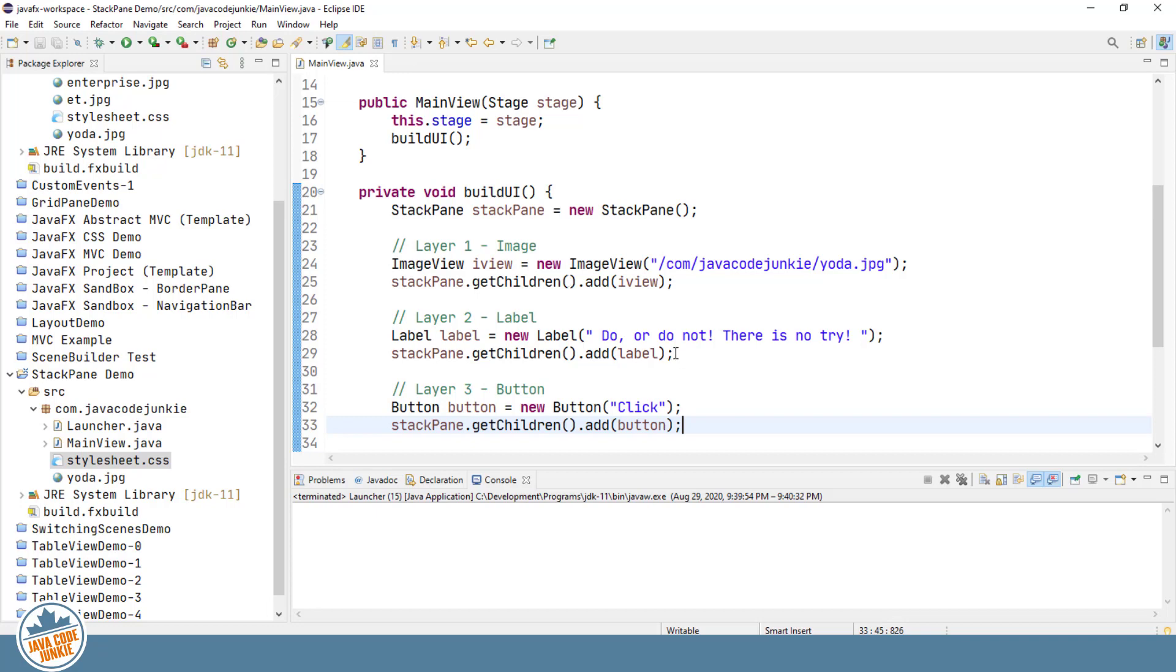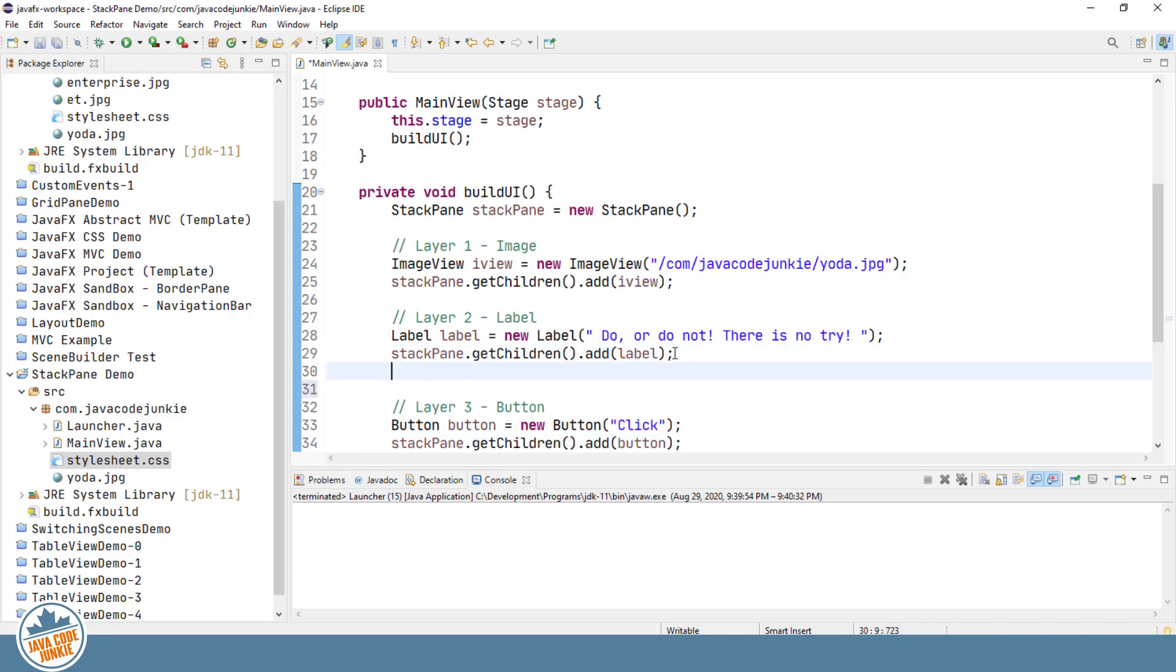But I'm going to leave it at the default alignment of center for the image. I'm going to change the default alignment for the label and give it a specific alignment. We're going to put that at the bottom center.